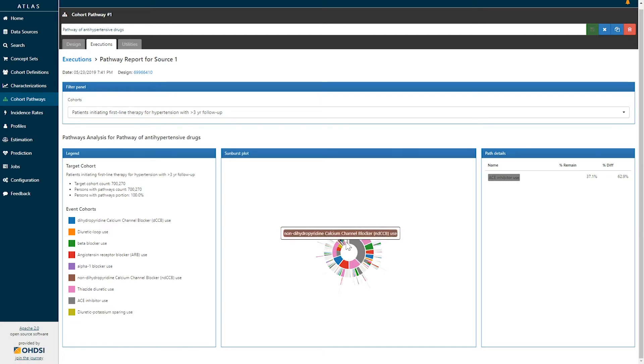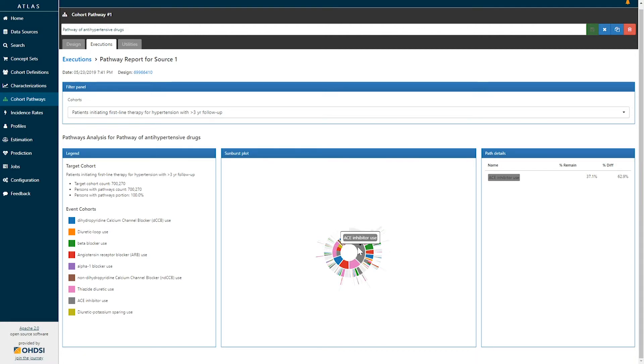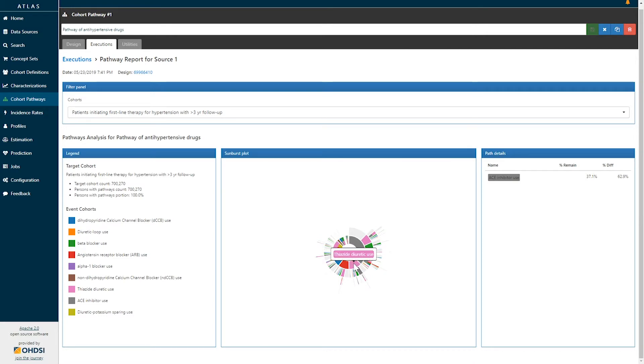The first ring of this circle represents the first line therapy choice of the patients. So we can see here that ACE inhibitor is the most popular used first line treatment, representing 37 percent of the cohort. The next most common first line treatment is thiazide diuretic use at 12.7 percent.